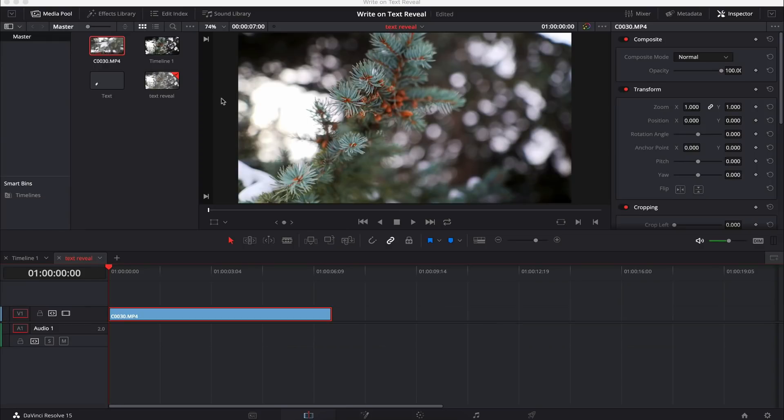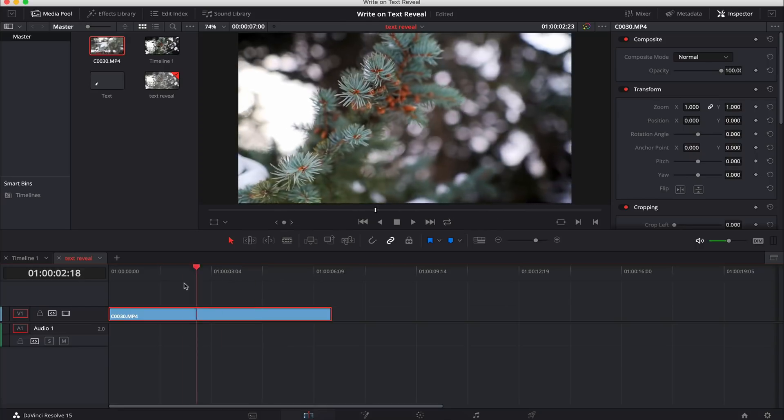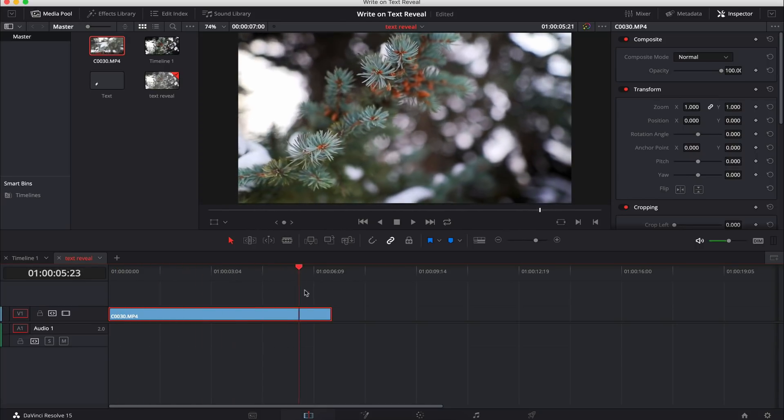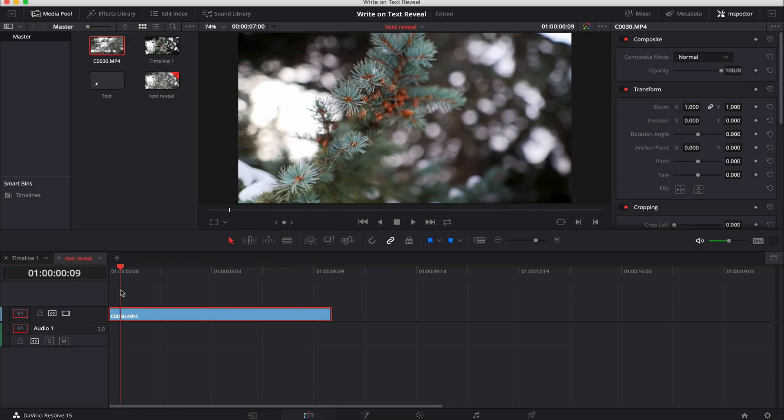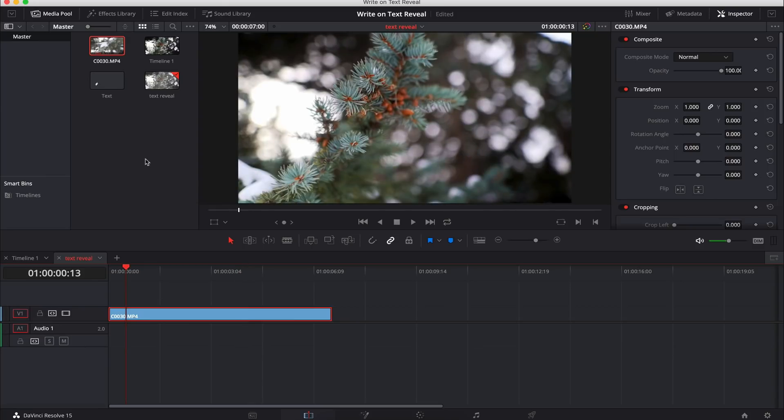Okay guys, so here we are in DaVinci Resolve. All I've done is brought a little bit of footage here of a tree, slight color grade on it, nothing too special, just something so we can put our text over. This is just a standard 1080p, 24 frames a second timeline.